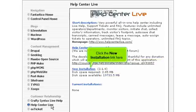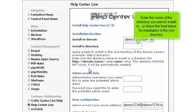Click the new installation link here. Enter the name of the directory you want to install in, or leave this field blank for installation in the root directory.